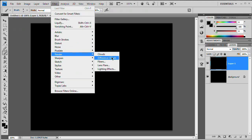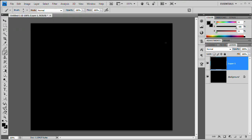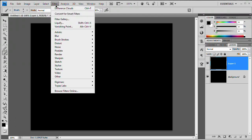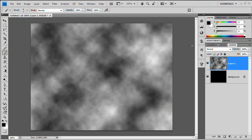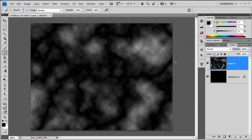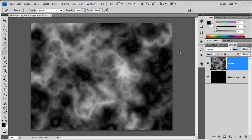This black-filled layer will become our 3D object. Go to Filter > Render > Difference Clouds. You need the layer filled with something for this to work, and your foreground and background colors should be black and white — press D to reset to defaults. Then go to Filter > Difference Clouds. Hit Ctrl/Cmd+F to re-apply until you get an interesting pattern.